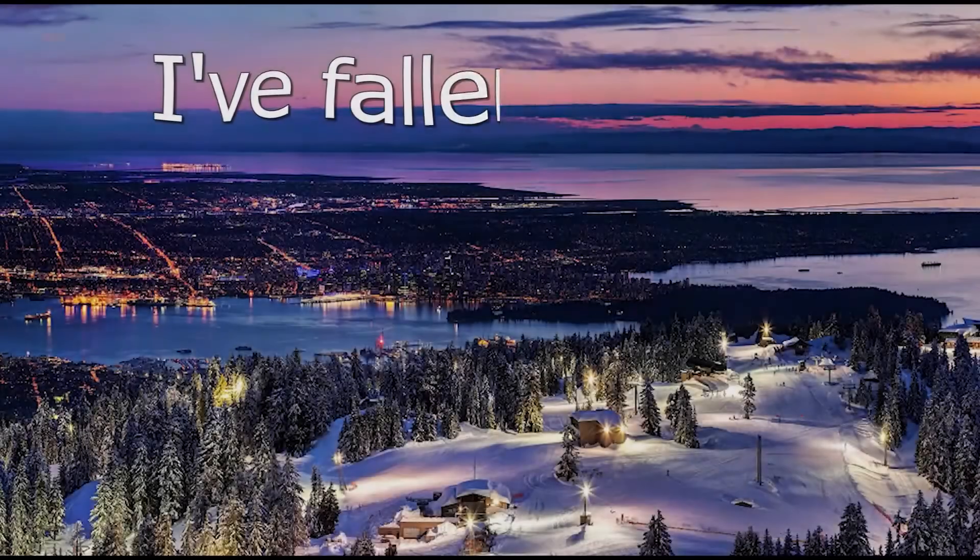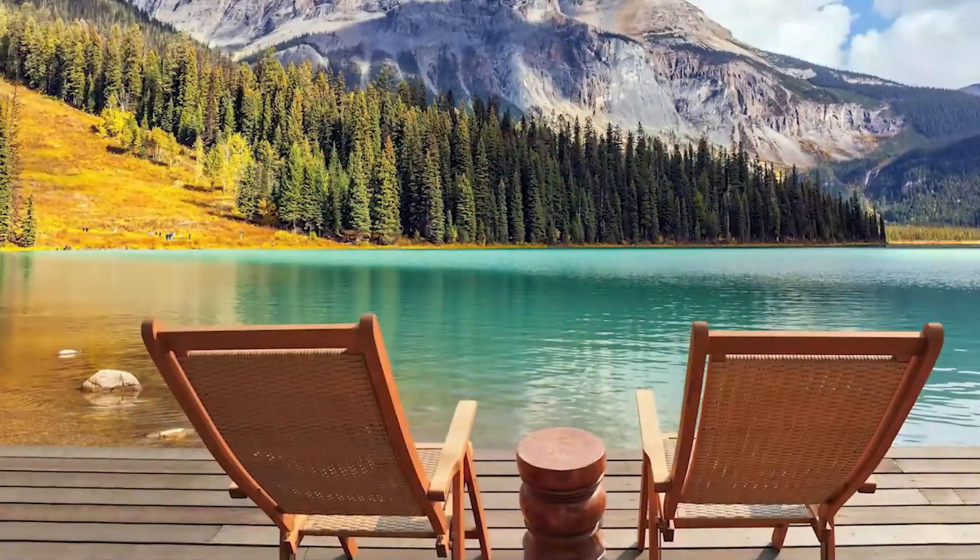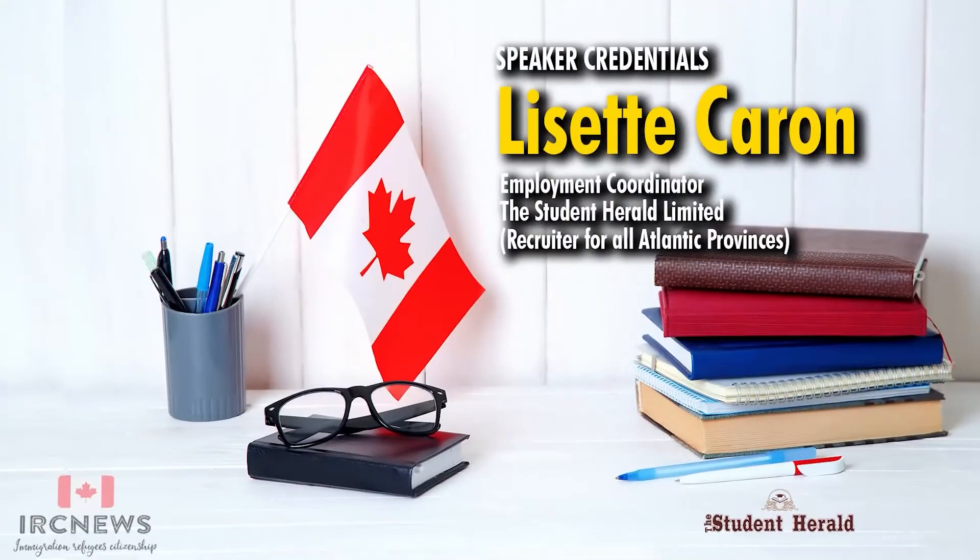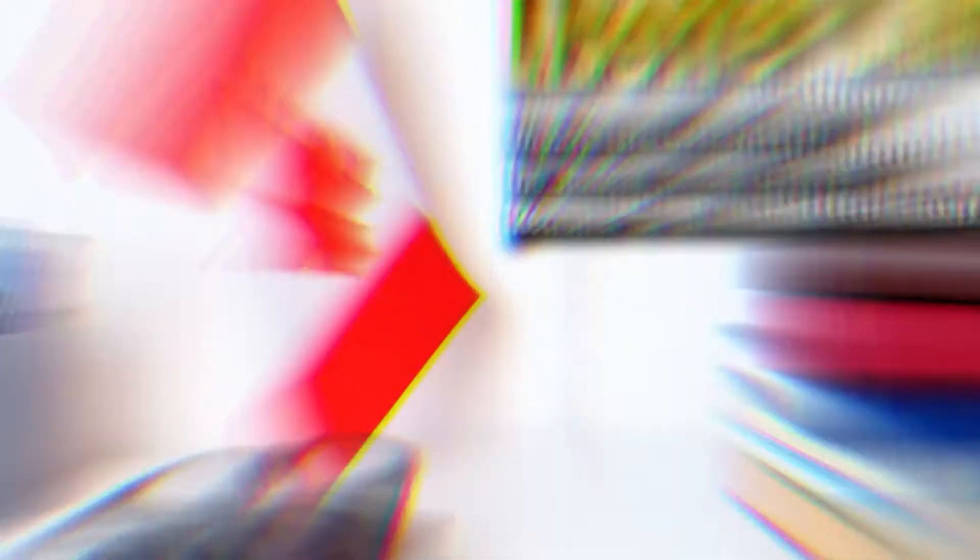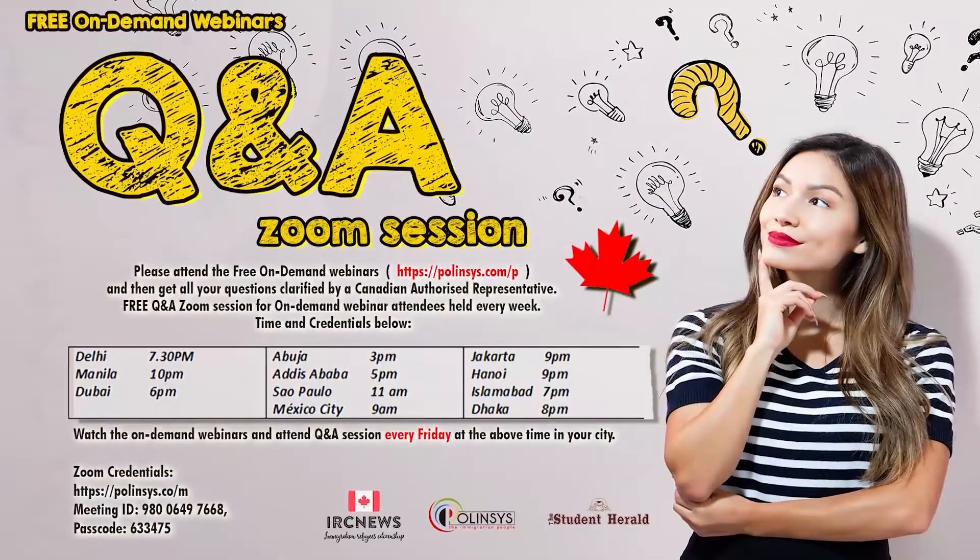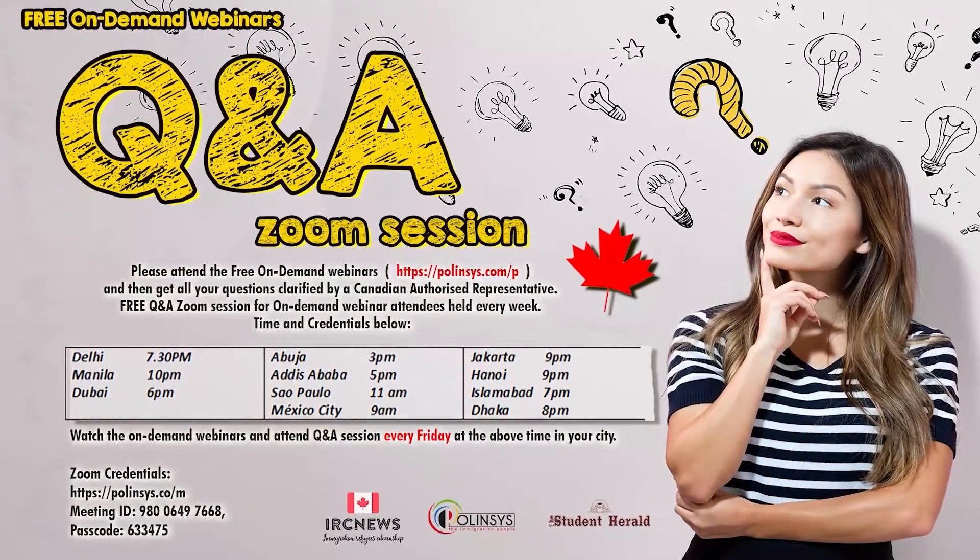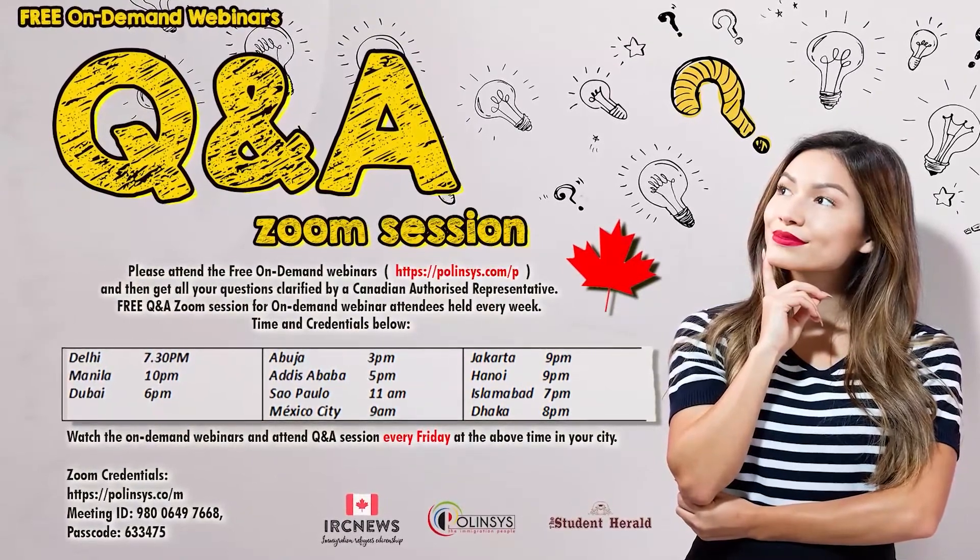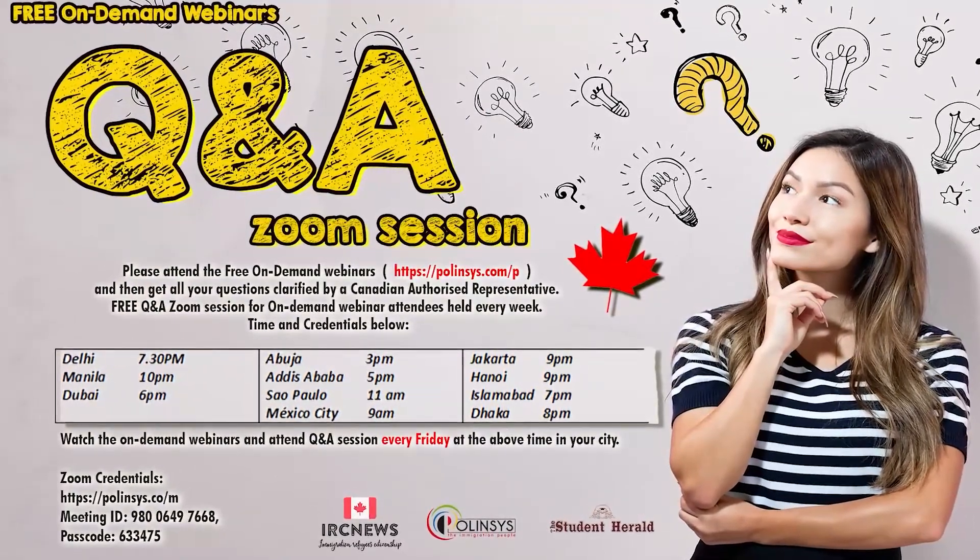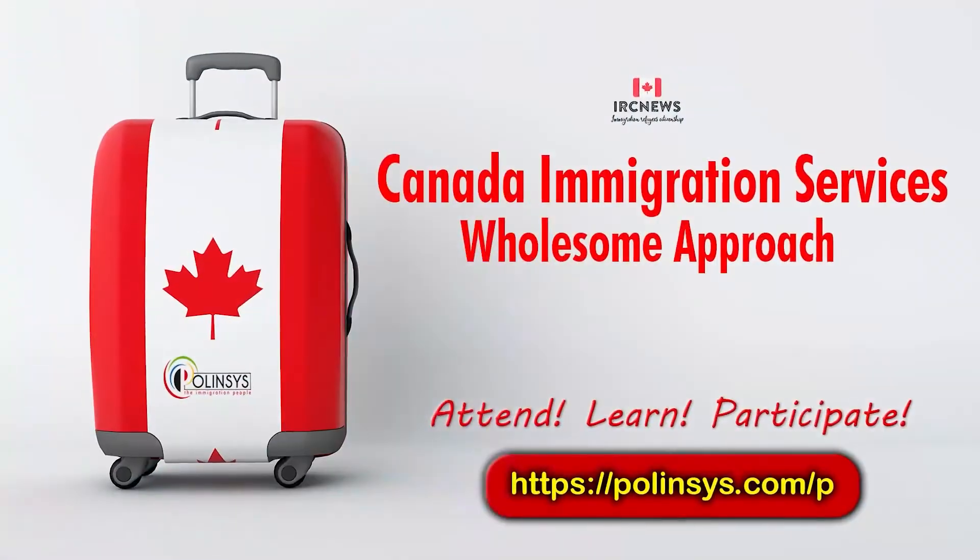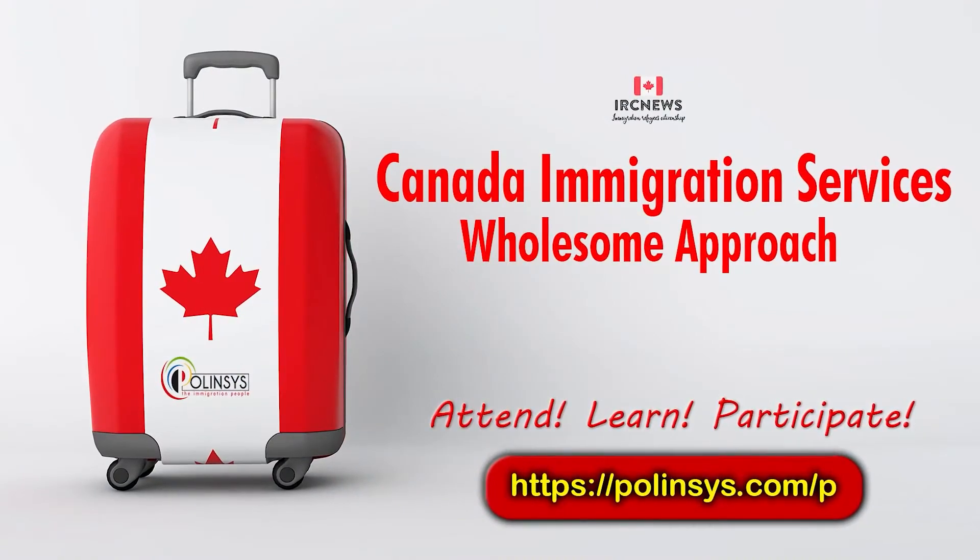I've fallen in love. I've fallen in love with Canada. And this time I know it's for real. I've fallen in love.